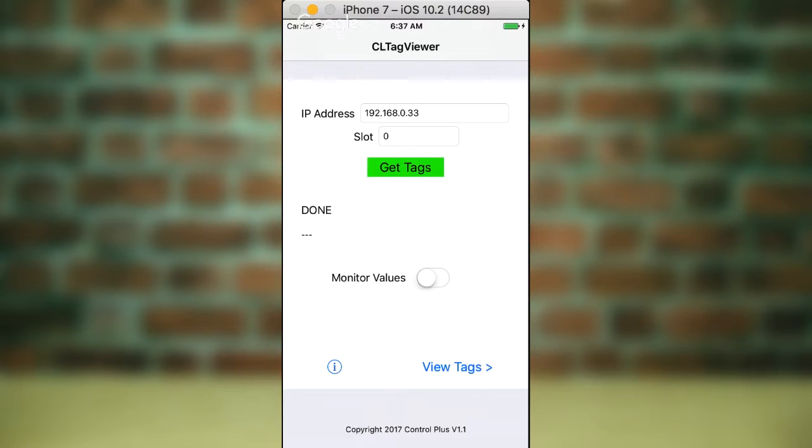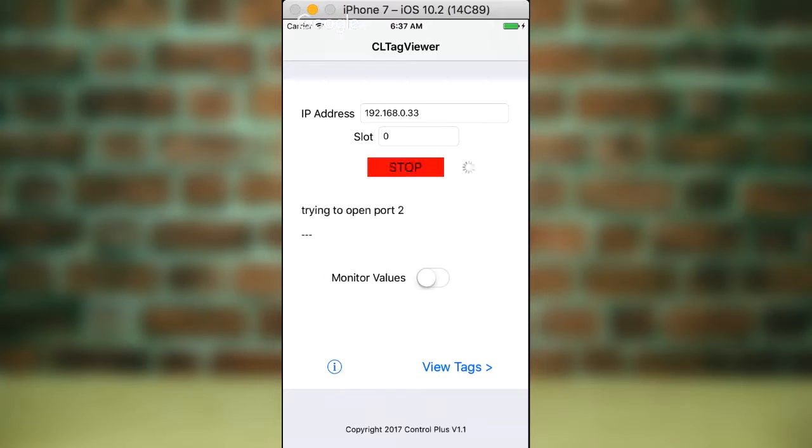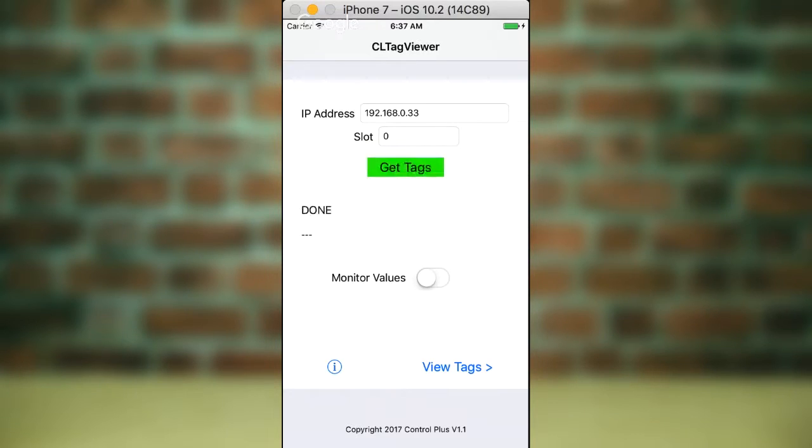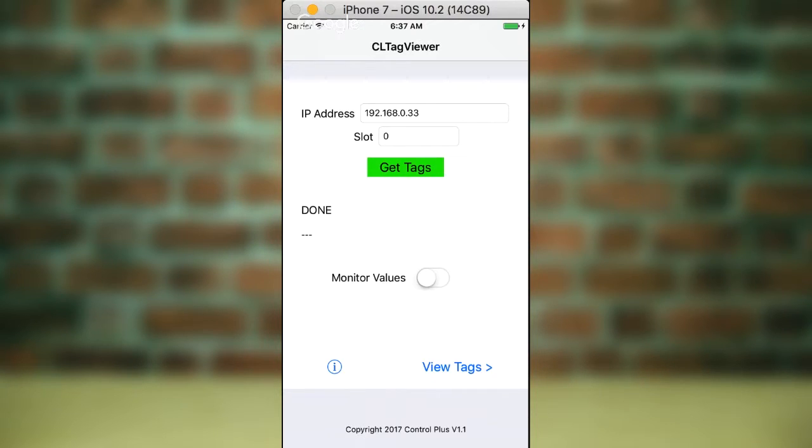And the slot number of the processor card within the rack. So in this case, slot zero has got a processor card in it. And you simply hit the Get Tags button, and you can see it going off and did a little bit of work there, which was read all the tags, read all the UDTs, et cetera.